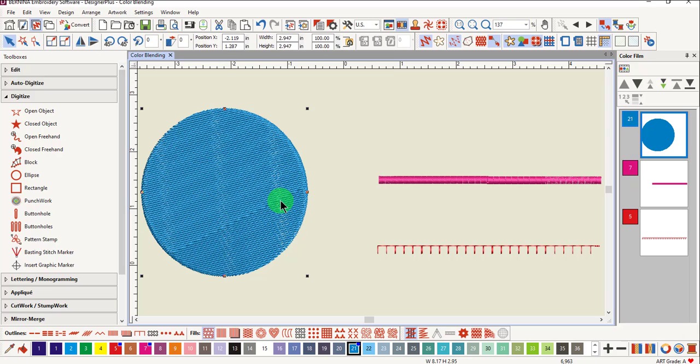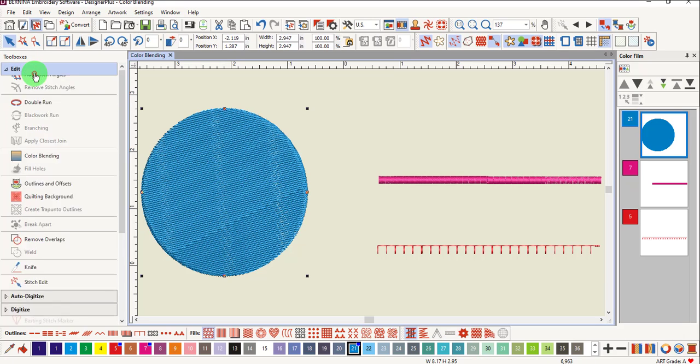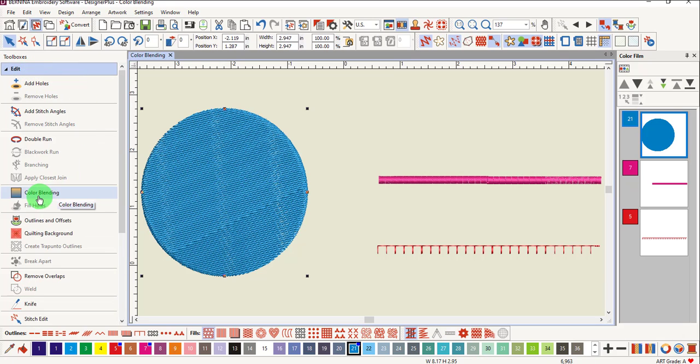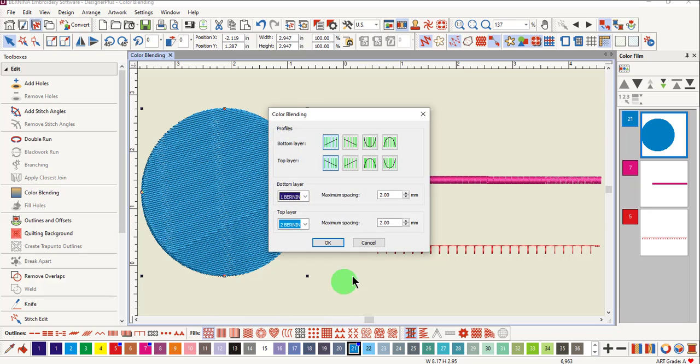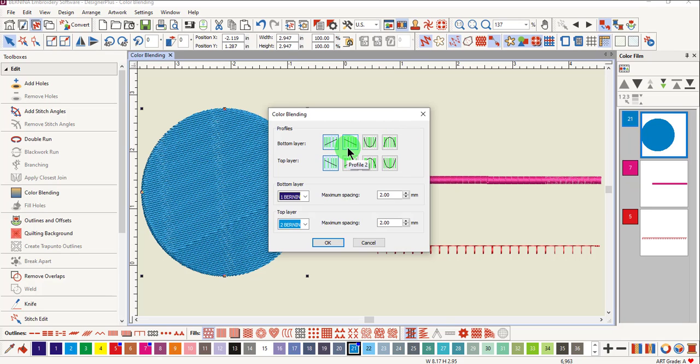Select the object, go to the edit toolbox and select color blend. A dialog box appears. You can select four different profiles. The first two are linear and the second two are curved.